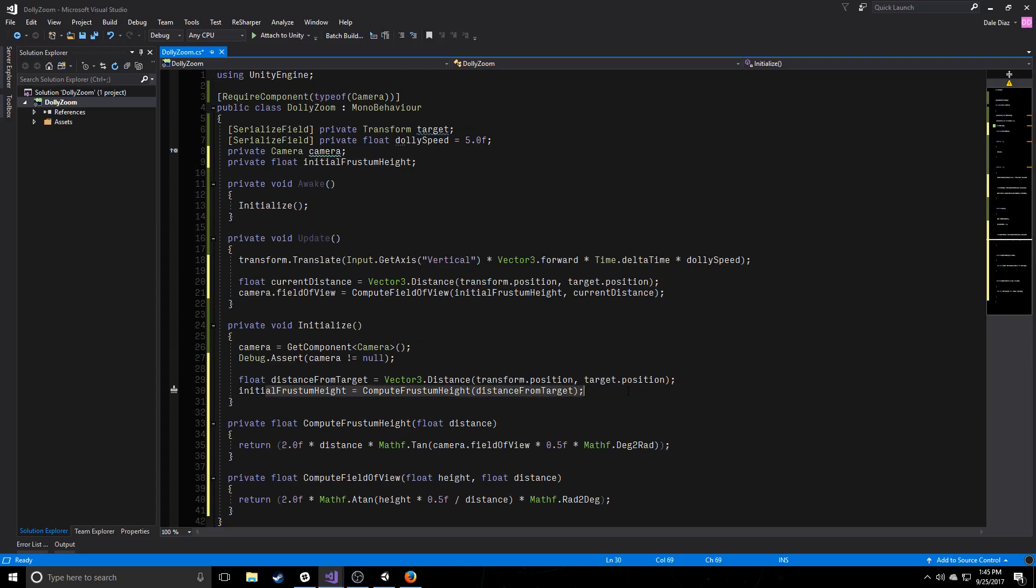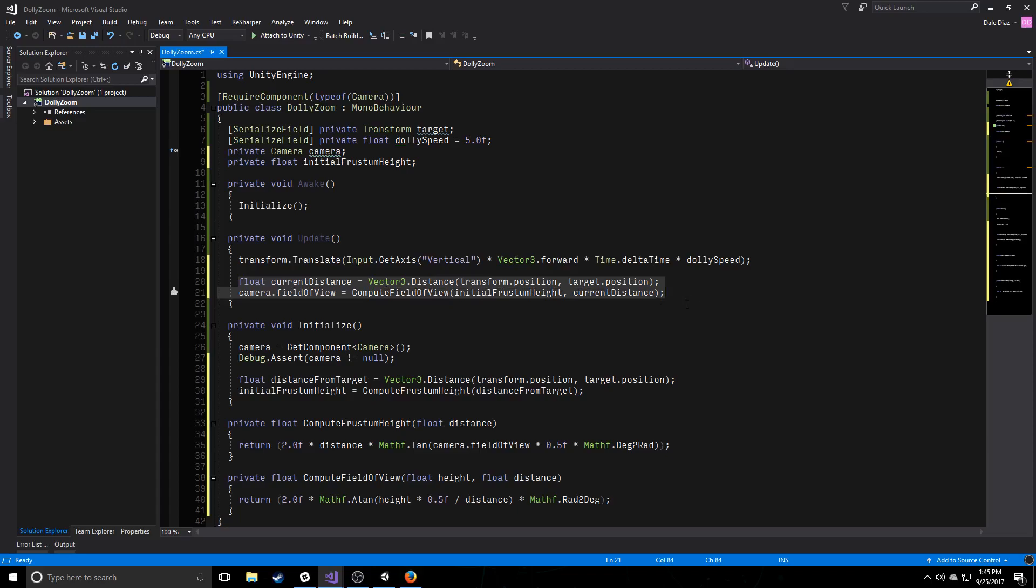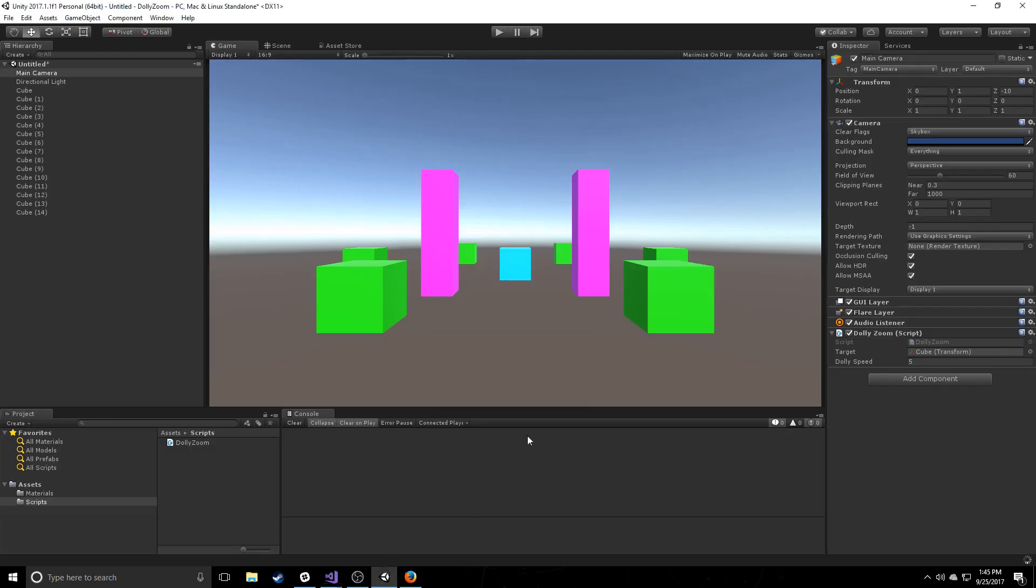And then at every update, what we're doing is we're moving the camera physically, if we're doing an input, and then we're checking our new current distance from the target. And based off of how far we are, we're going to adjust our field of view to make sure it stays the same size. So we have the dolly here, and we have the zoom here. Together we get the dolly zoom effect. And if we did this correctly, you should get some really neat stuff happening.